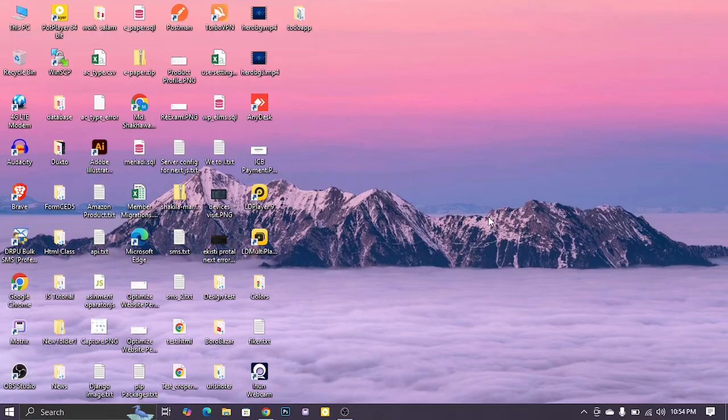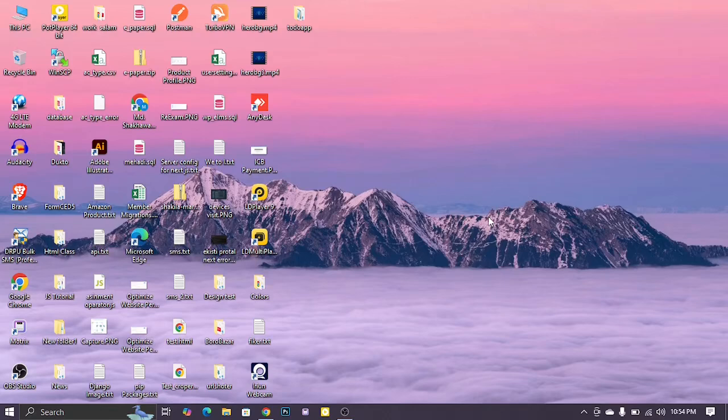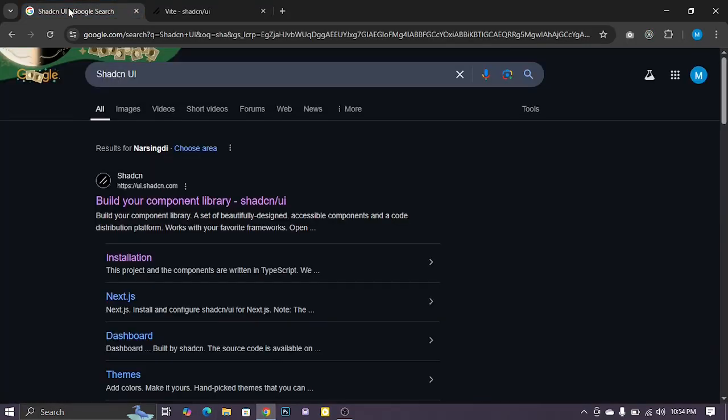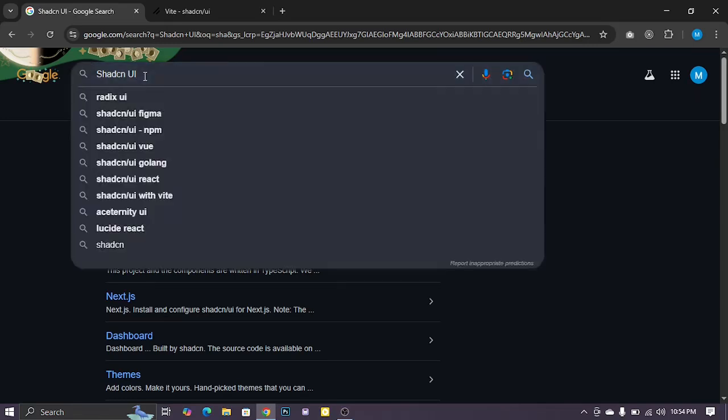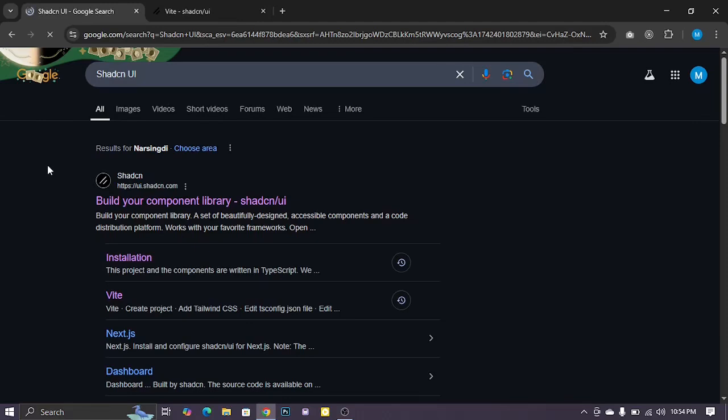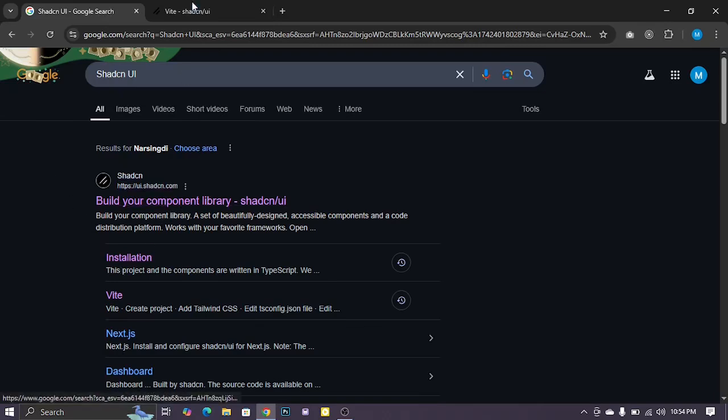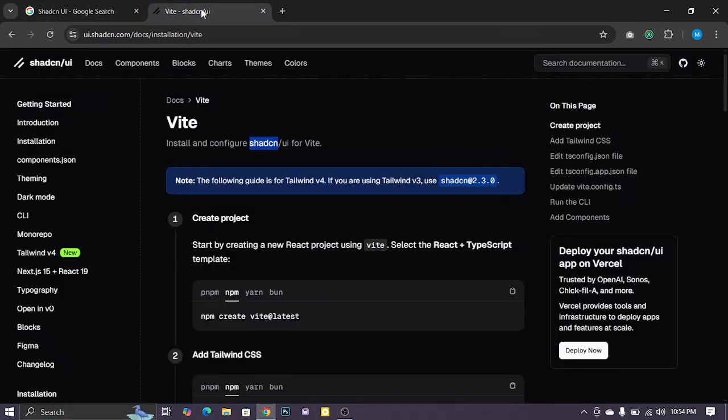At first, you can open any browser. I open a Google Chrome browser. Search Google or your preferred search engine for Shadcn UI. Then if you search Google, it's the first result, ui.shadcn.com, and open the link.